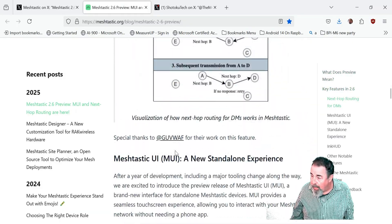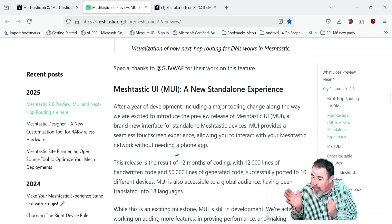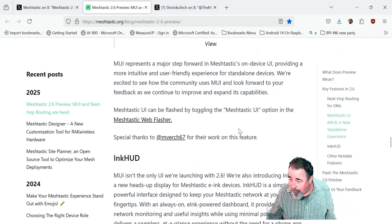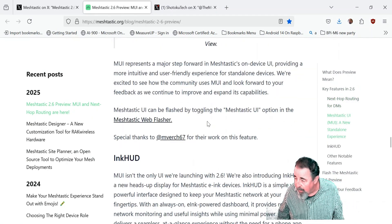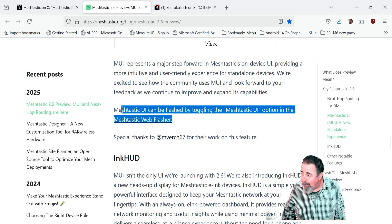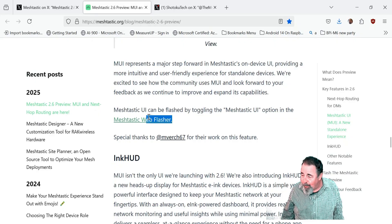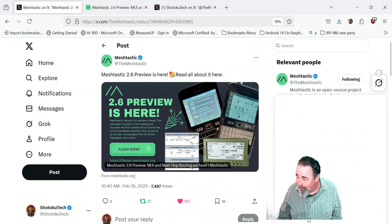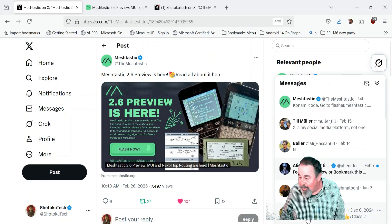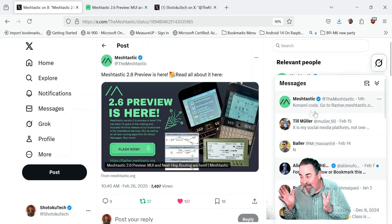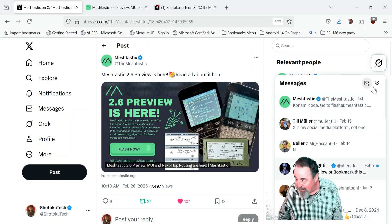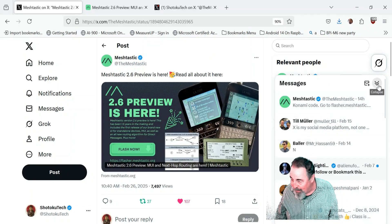There's a new MeshTastic UI experience, but you have to toggle the MeshTastic UI option in MeshTastic flasher. Finally, they managed to DM me the instructions. Thank you MeshTastic, much appreciated, and congratulations on 2.6.